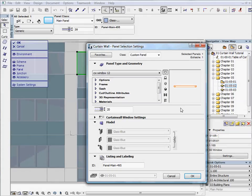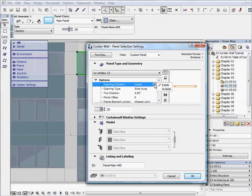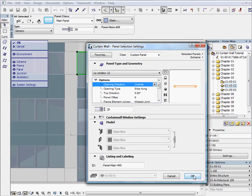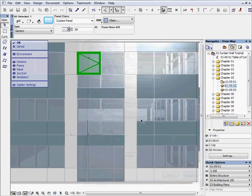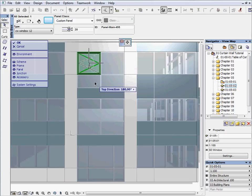Go to Option, opening direction and change it to outside. Keep the previously selected window and select the hot spot on the opening direction line and set the top direction to 90 degrees.